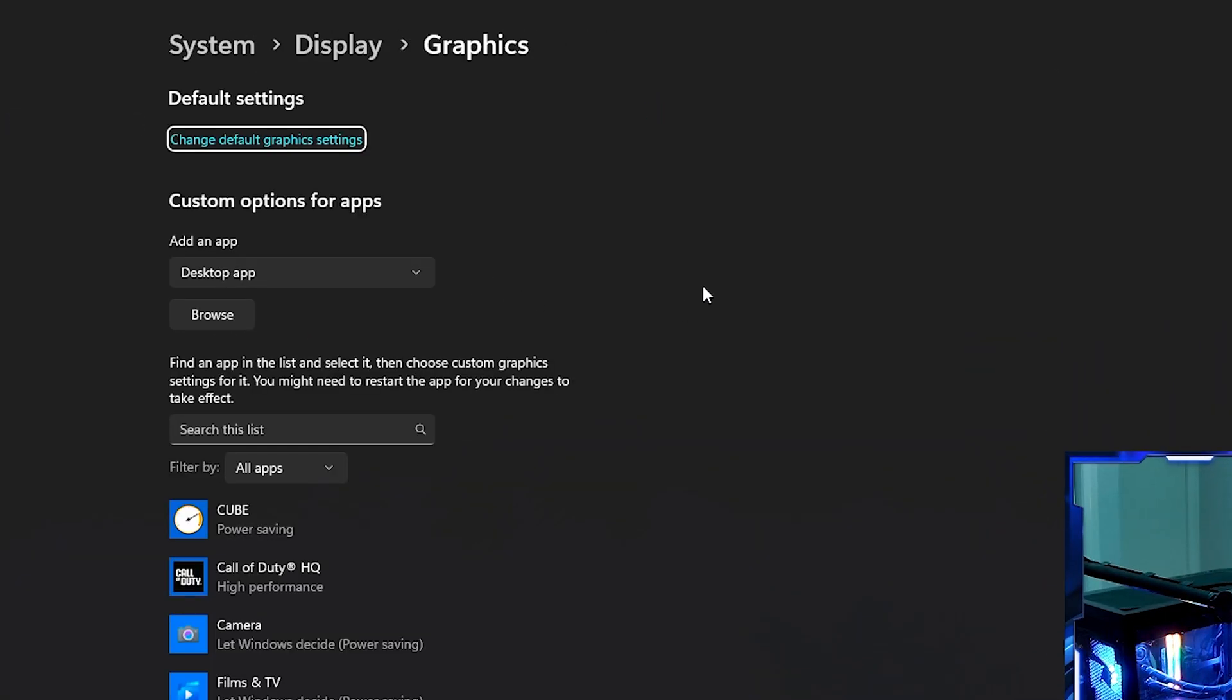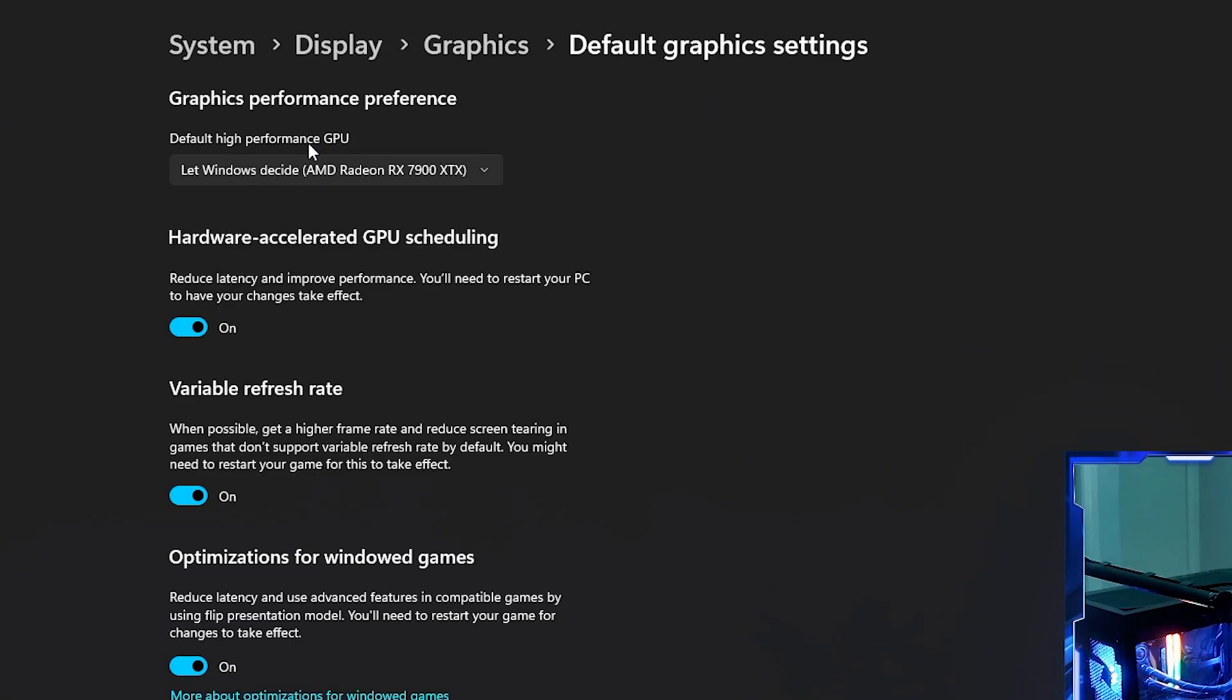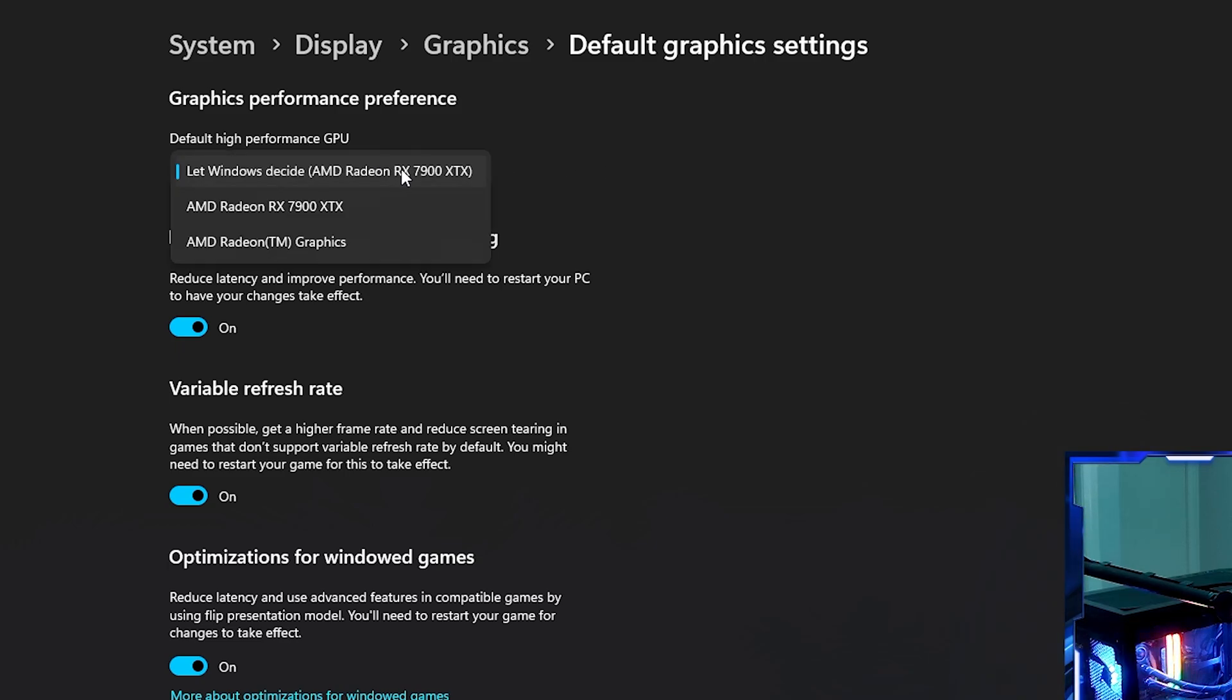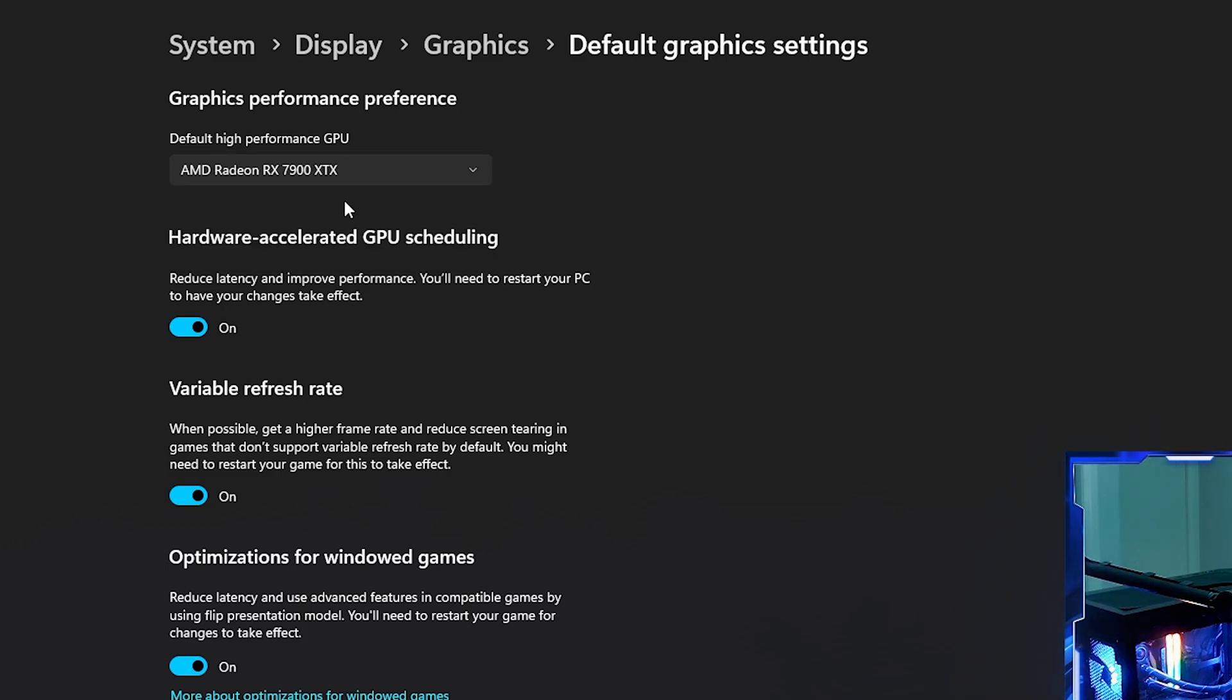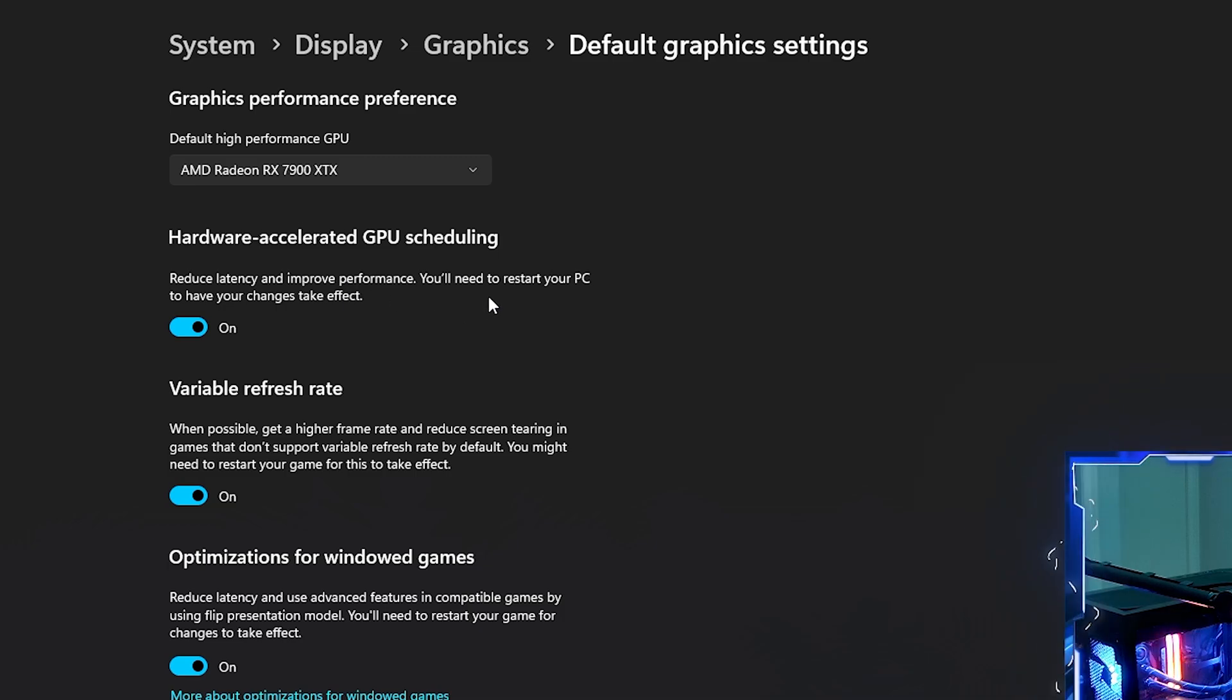Next go into graphics. Click on graphics, then change default graphics settings. Make sure default high performance is selected and your default high-performance GPU is set to your current GPU. For me it's the 7900 XTX. Turn on hardware accelerated GPU scheduling to reduce latency and improve performance. You will have to restart your PC.